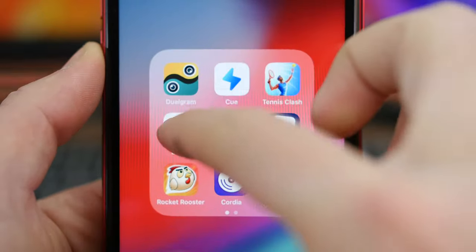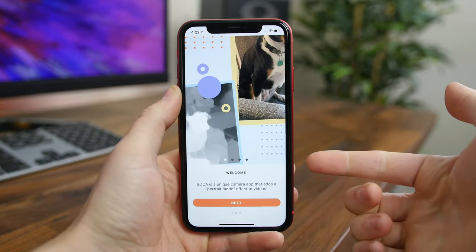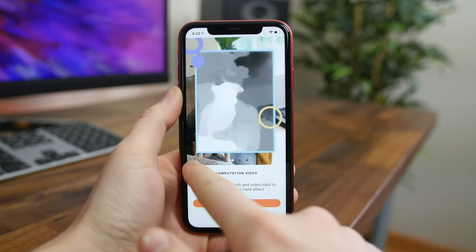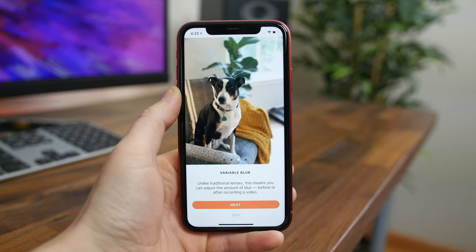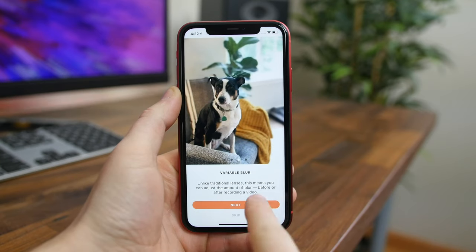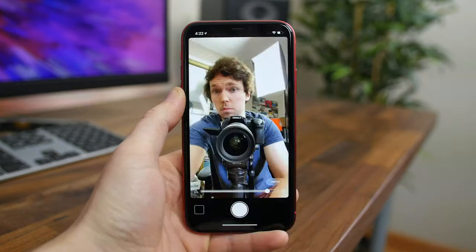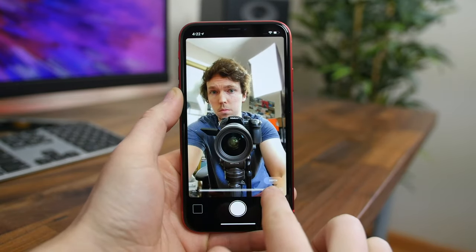Boca is an app that lets you film portrait mode videos. You can get that really milky depth-of-field effect found in portrait mode photos but with your videos. You can tweak the amount of blur to get the right look and save videos to your camera roll. It requires a newer iPhone and the effects aren't perfect, but overall it's still really cool.